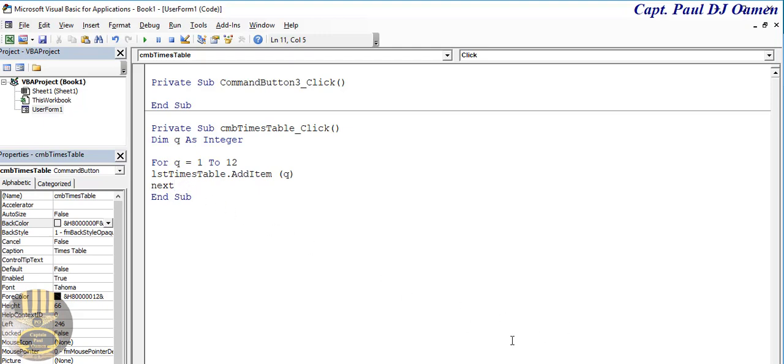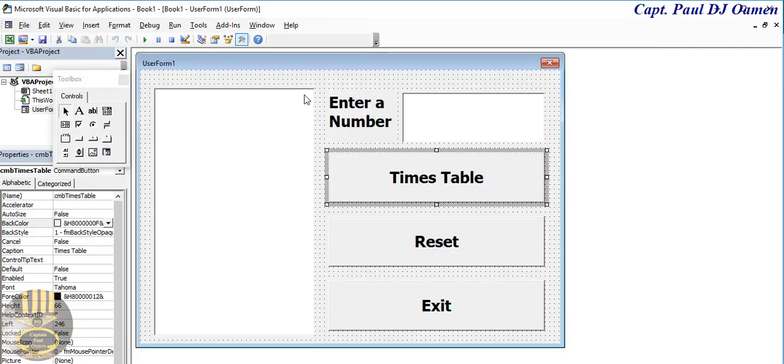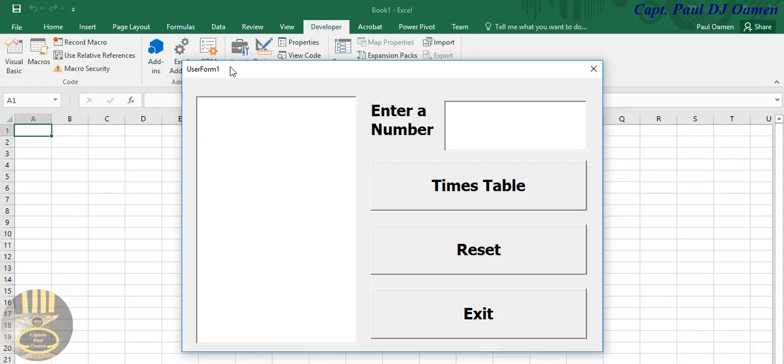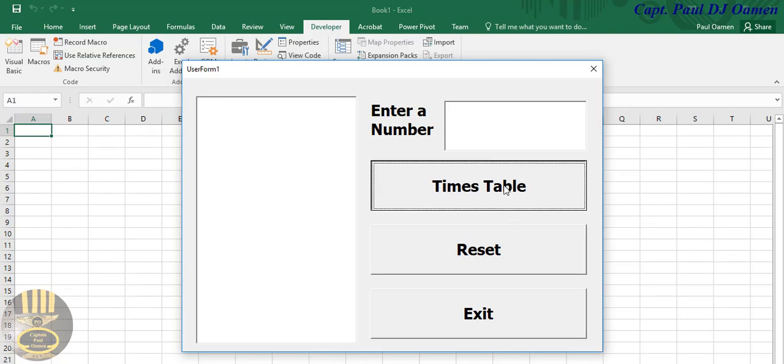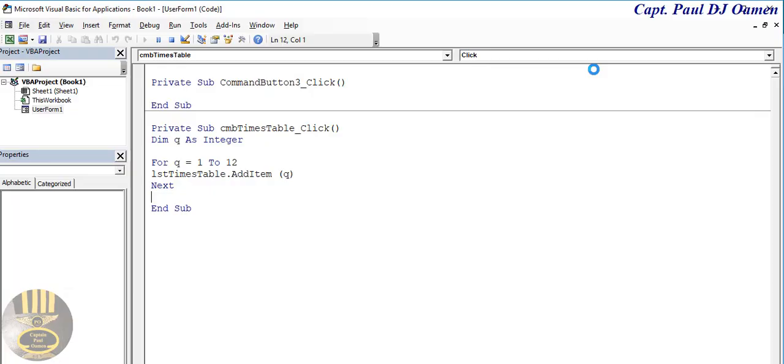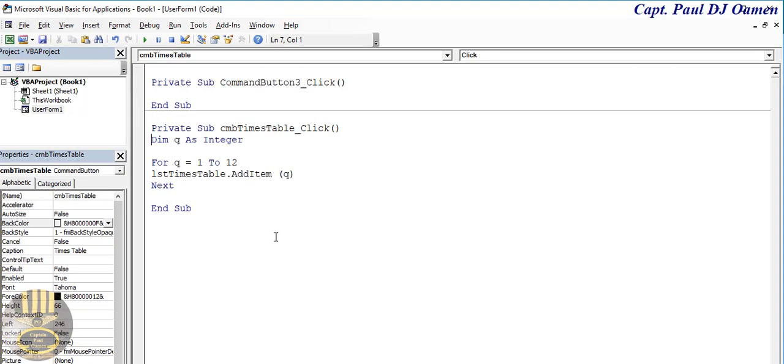Okay, once that is done, maybe we should just try this out. This should generate numbers for us. If I click on this, there we go, 1 to 12, that is fine. Okay, let's come back in here.